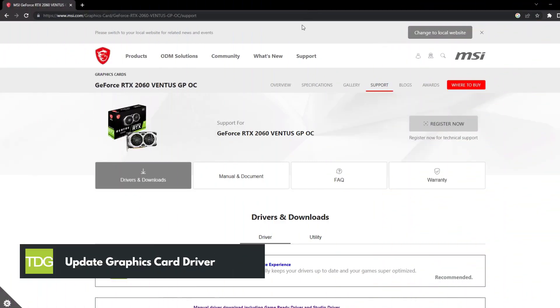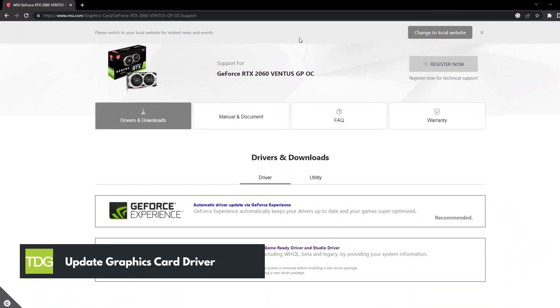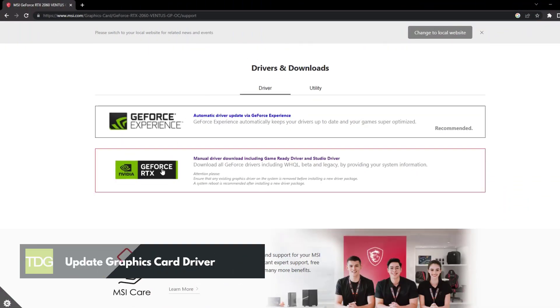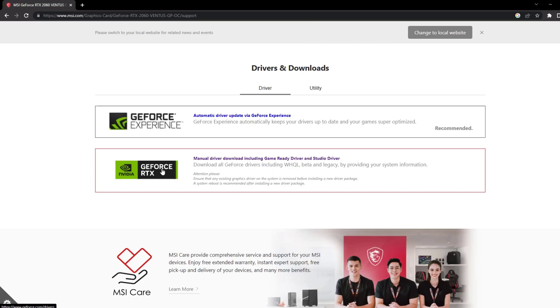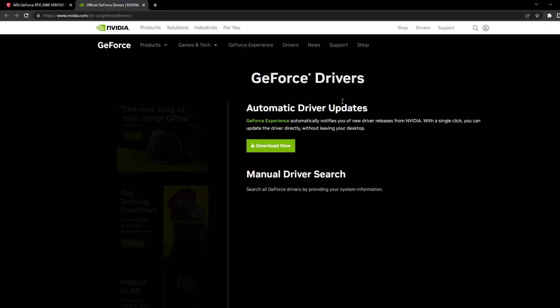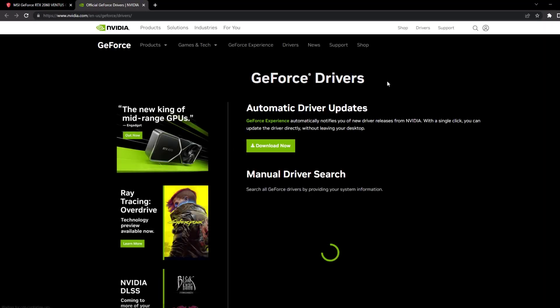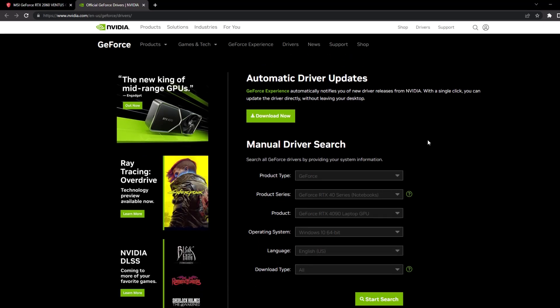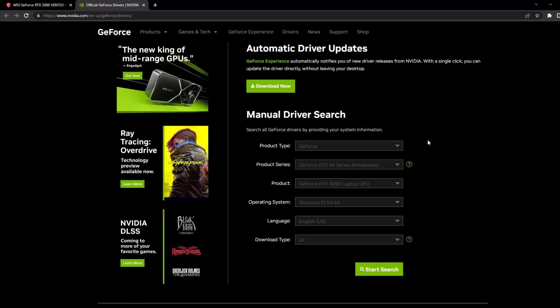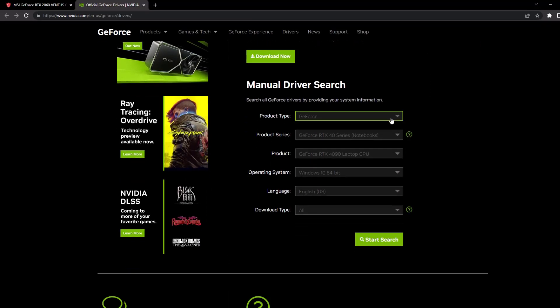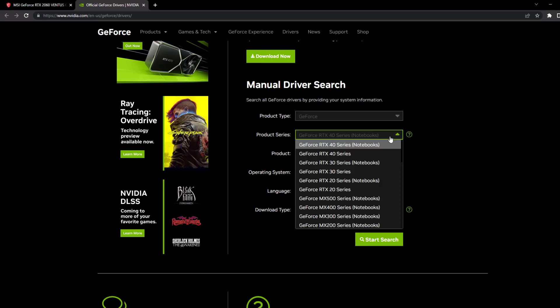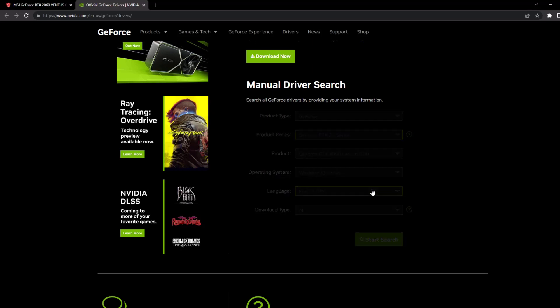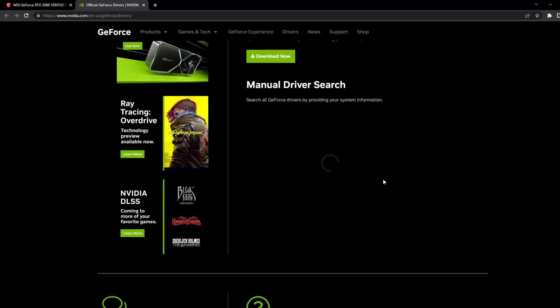Update your graphics drivers. Outdated drivers can often lead to performance problems. To update your graphics drivers, simply visit the website of your graphics card manufacturer, such as Nvidia or AMD. Locate the latest drivers for your specific graphics card model, download them, install the drivers, and restart your computer for the changes to take effect.